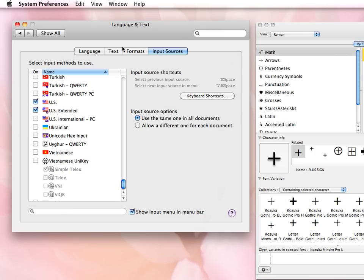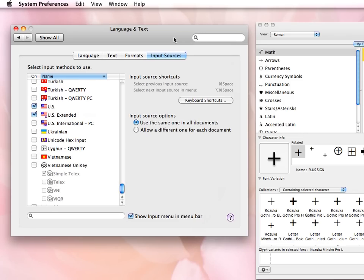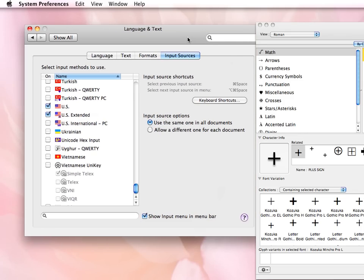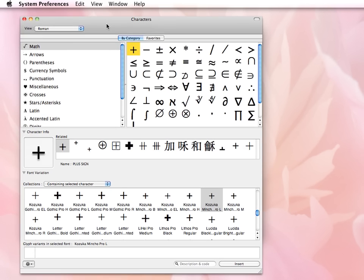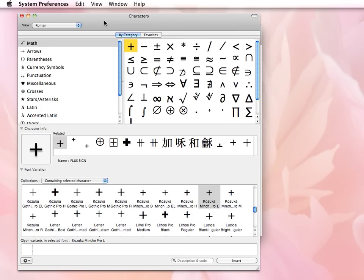So once those are selected, in the menu bar on the right-hand side, you'll get a little symbol in your menu that looks just like one of these. So from there, when you select one of those, you will get the Character Viewer panel.